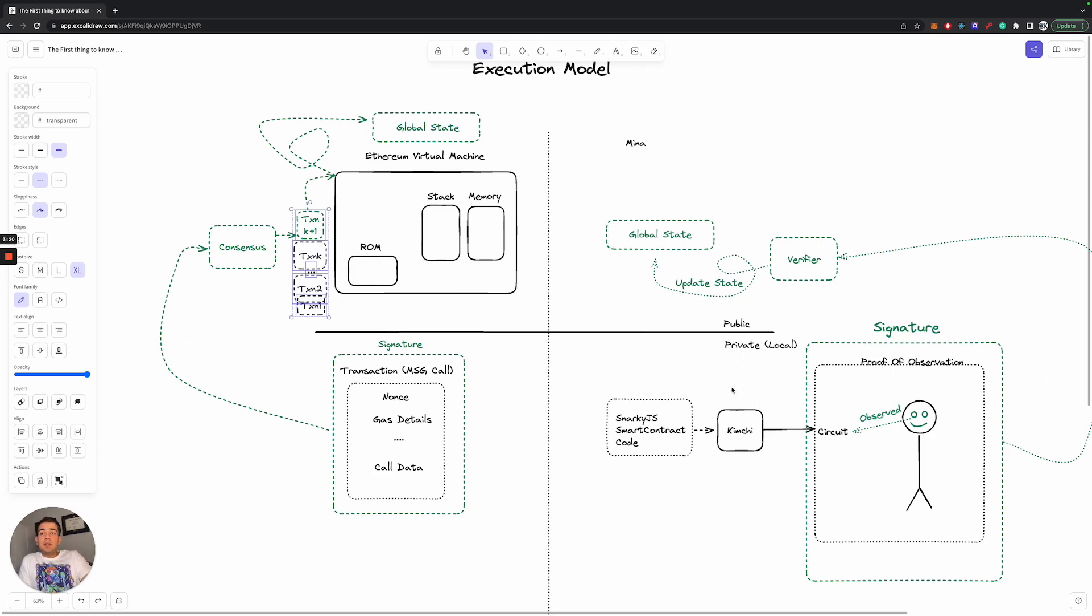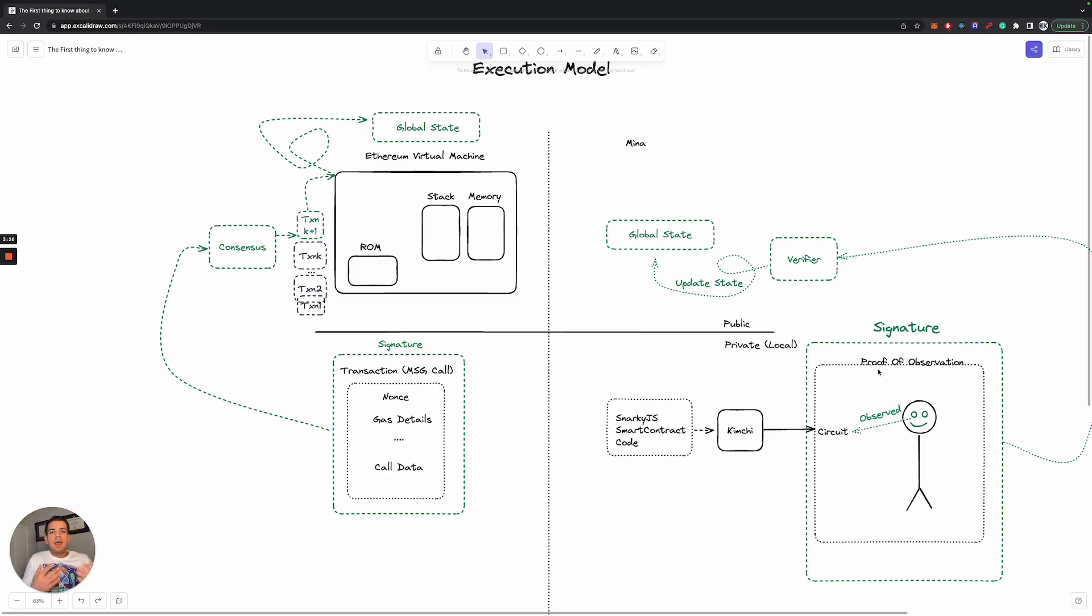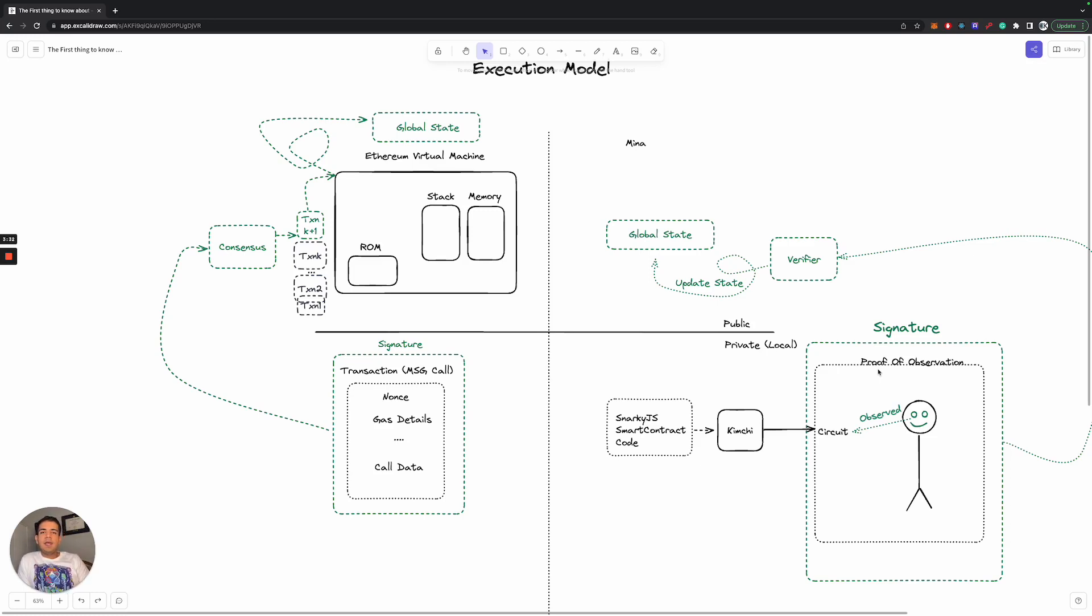But it's also important to understand this when you're actually writing ZK programs so that you know how to interact with them, how to execute with them. And so I really think fundamentally the one thing you really want to focus on if you're really excited about ZK programming is first getting a good grasp of the execution model and how your code's actually running.